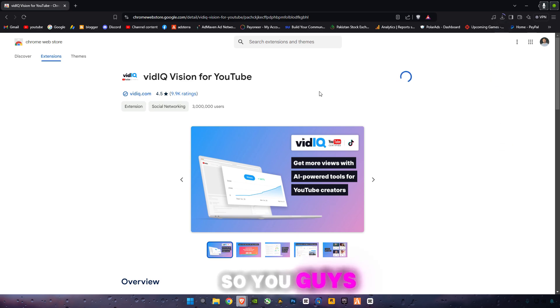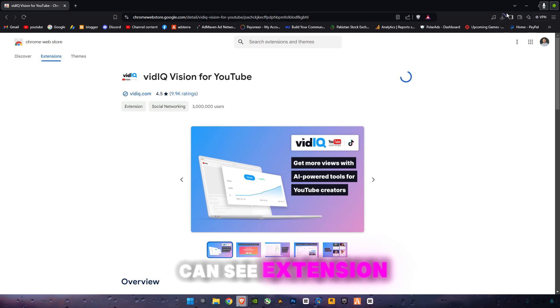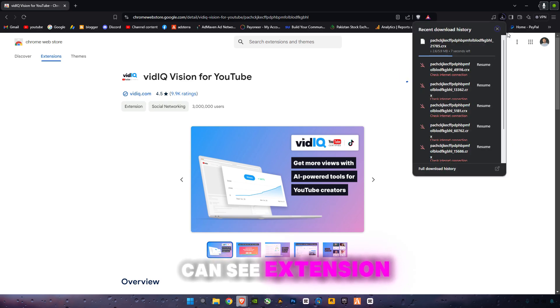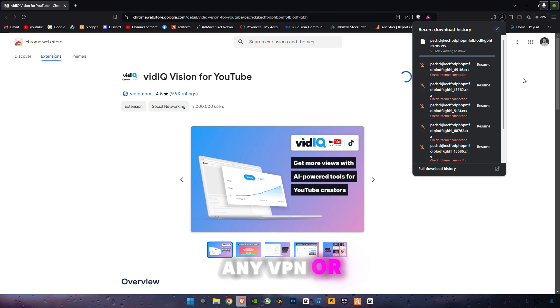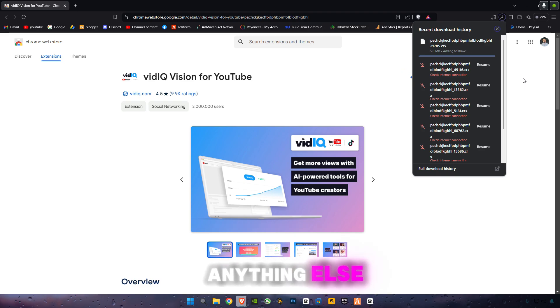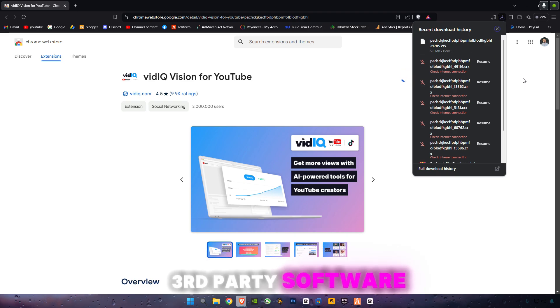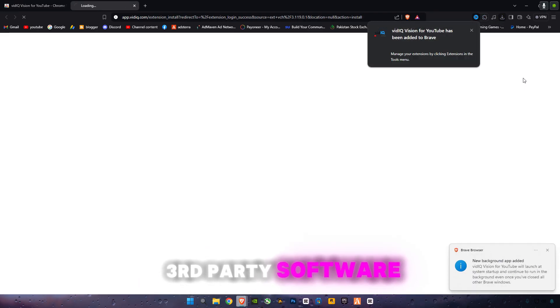As you can see, the extension is now downloading. You don't need any VPN or any other third-party software.